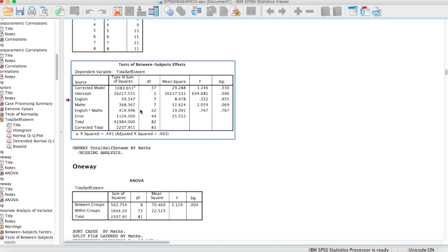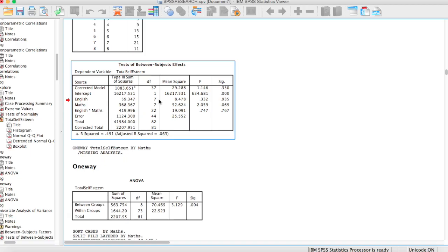So the first thing you're going to do is go to your SPSS output. If you don't have any tables in the output, you can run a test in SPSS to generate a table. For this particular tutorial, I'm going to be using the total self-esteem table to show you how you can convert your tables to the APA formatting.